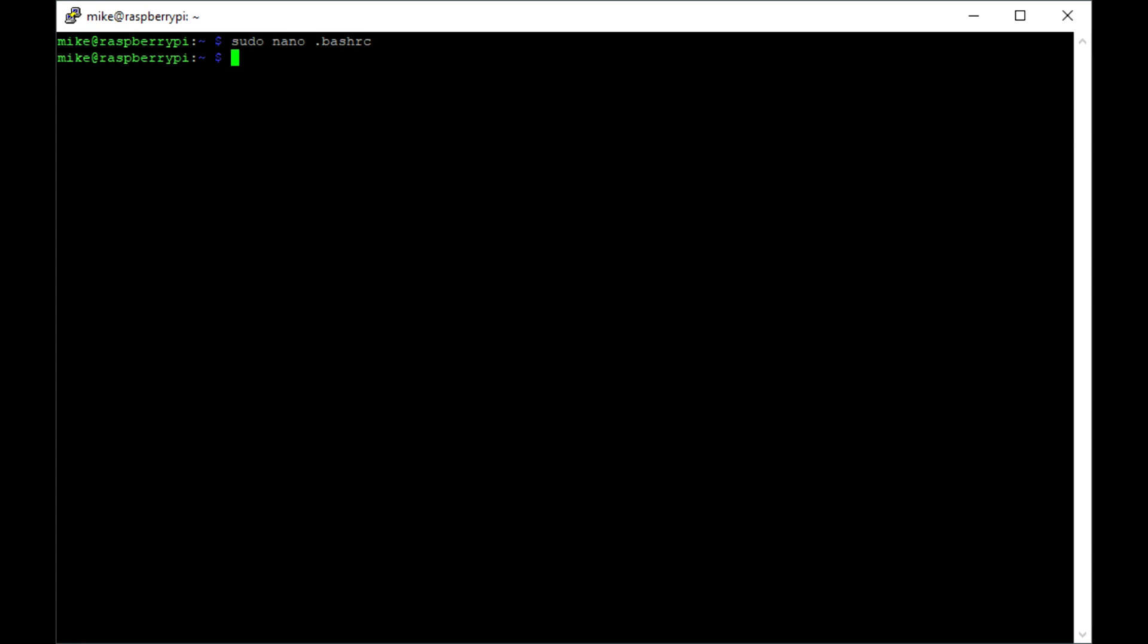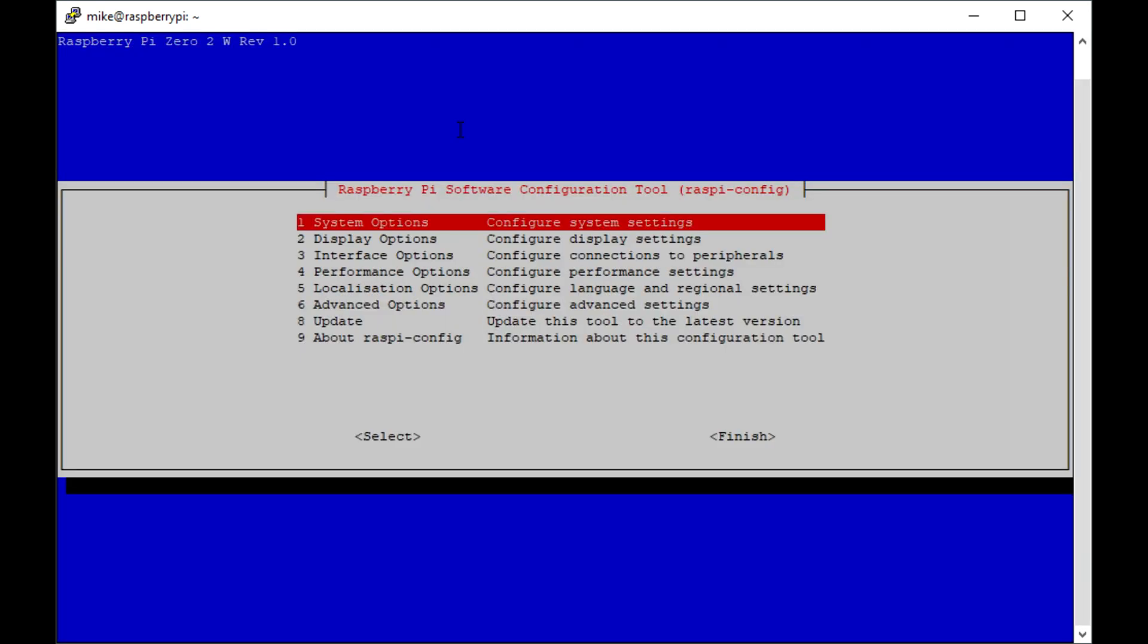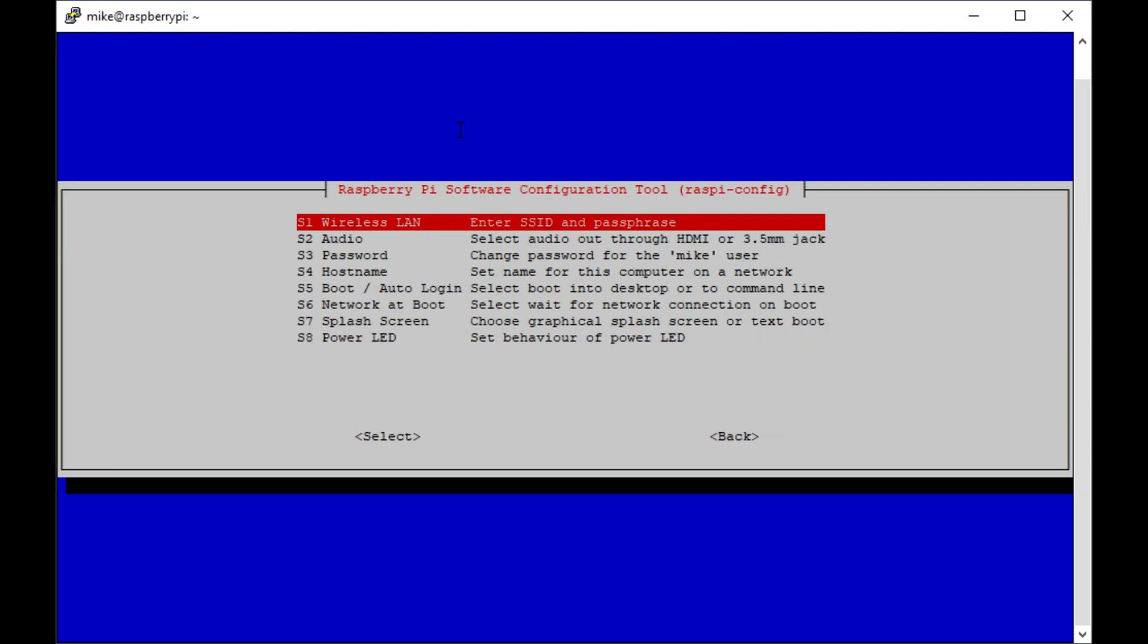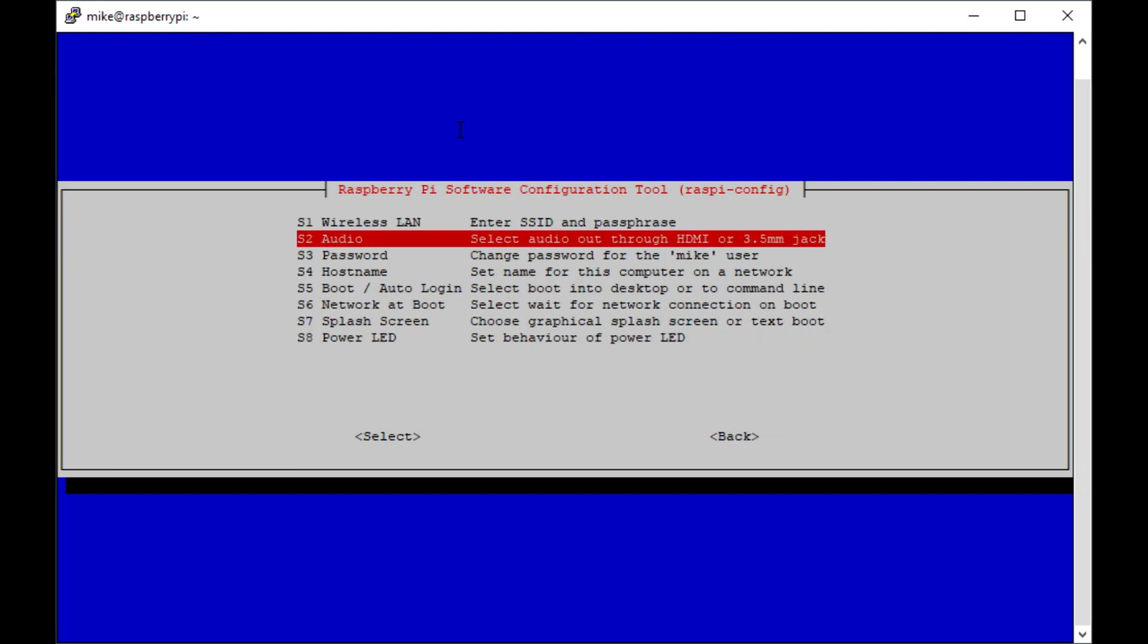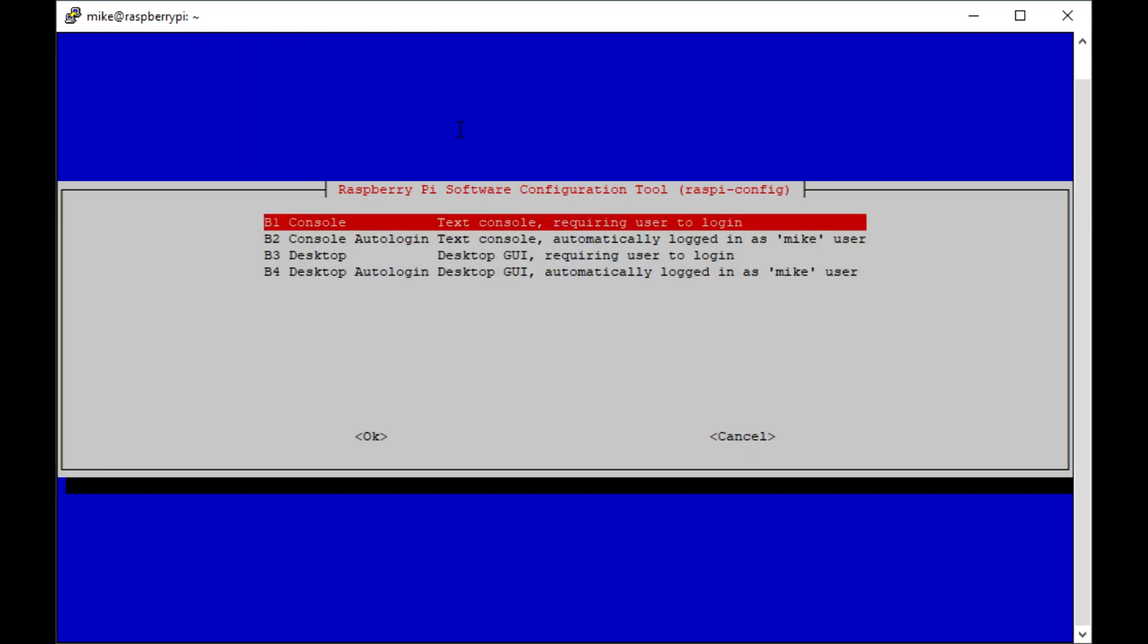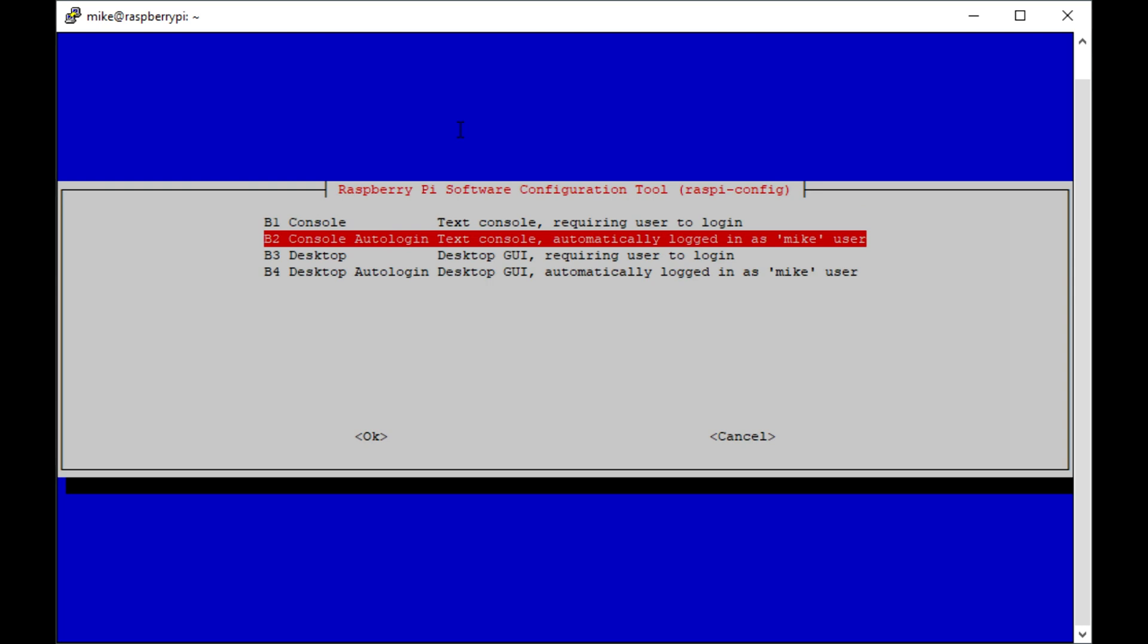Then also, you need to set your Pi to auto login. So for that, we want to go into the raspi-config utility, and under system options, we want to go down to boot auto login, and we want to select auto login, automatically logged in as the, again, in my case, mic user.